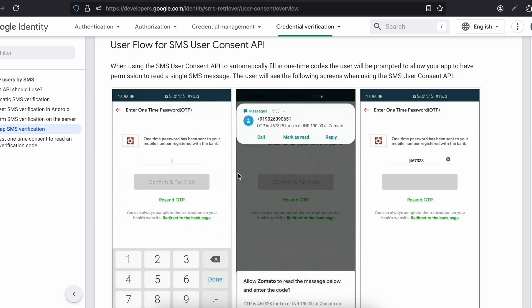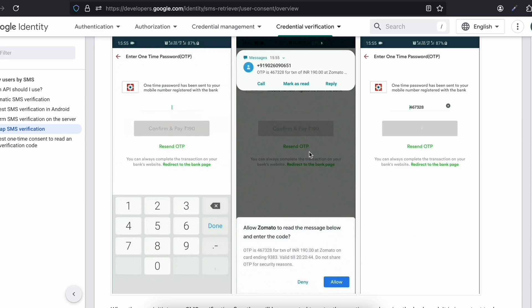I'm using Twilio because it does not require a credit card or debit card — I can use its free credits. But you can use whatever service you prefer. I have one button; I will click on it, it will start listening for SMS messages, then I'll go to Twilio, send an OTP to my mobile number, receive the message, and it will automatically detect the OTP.